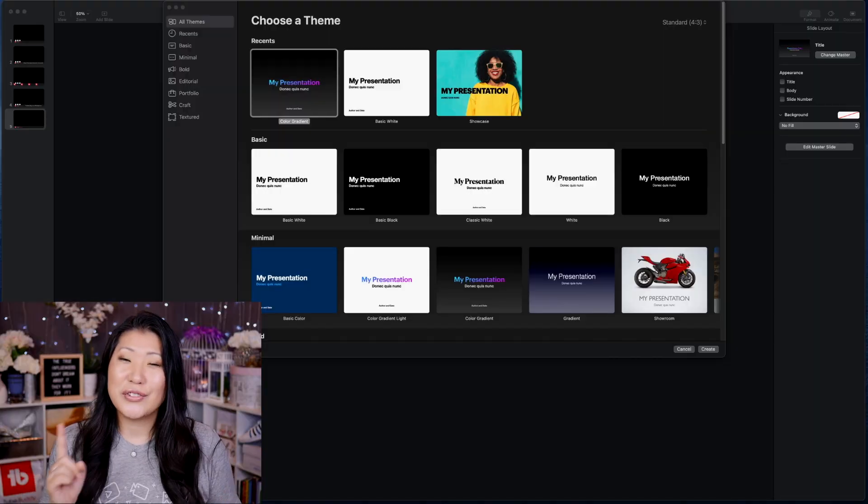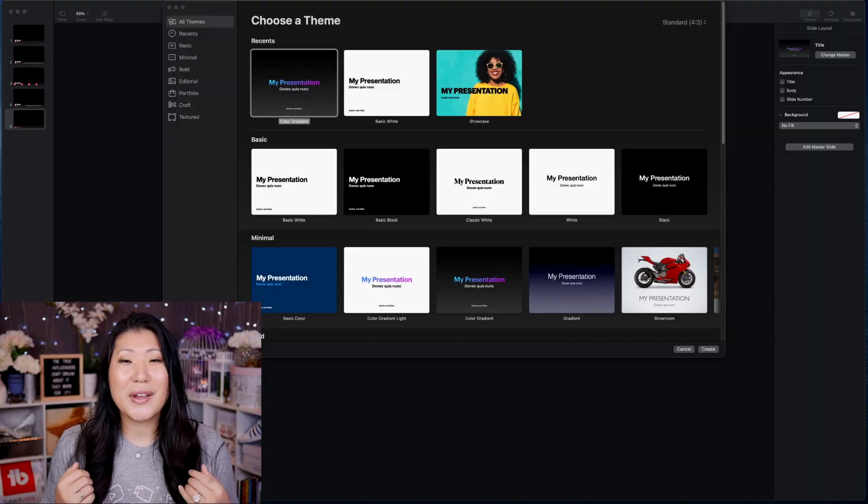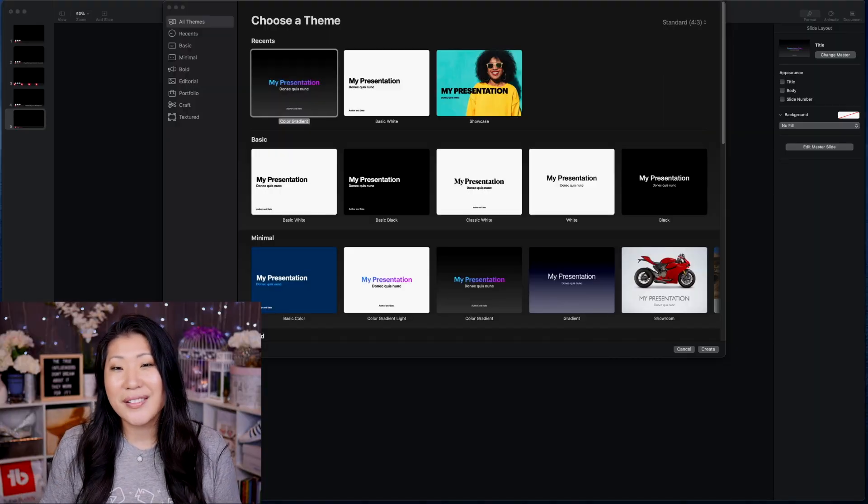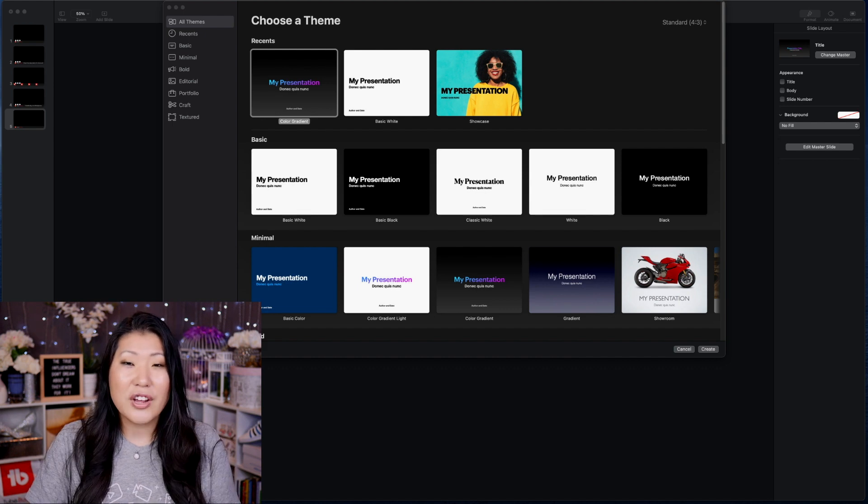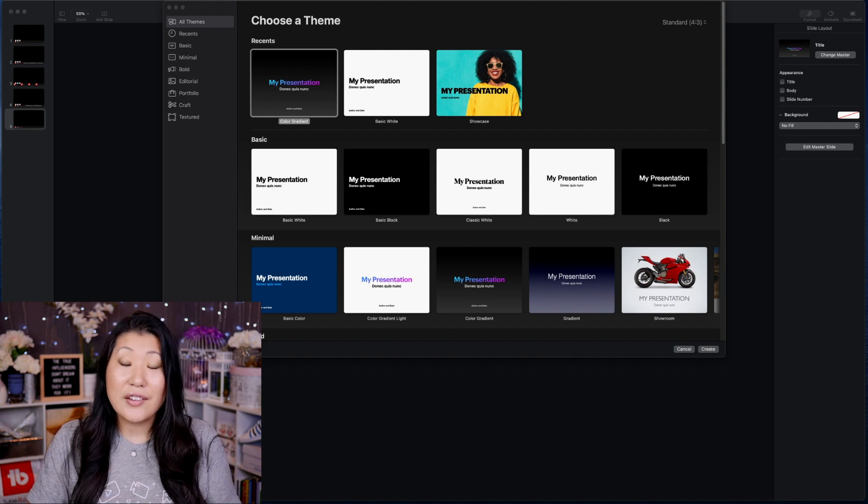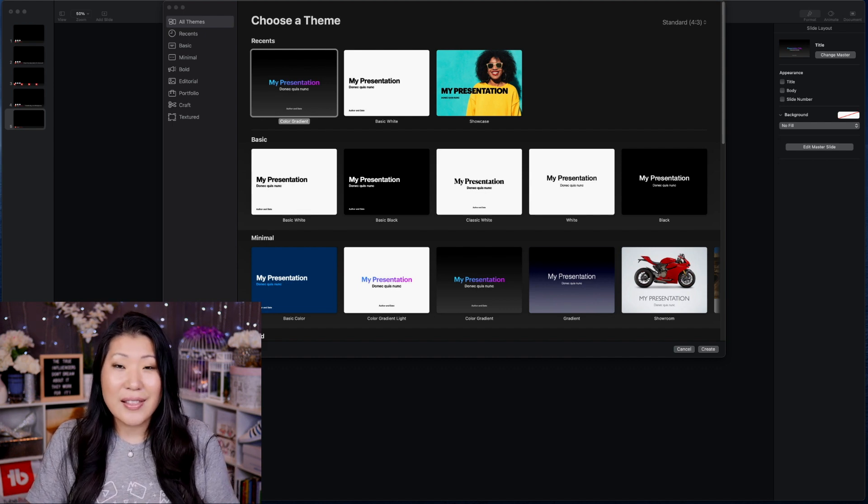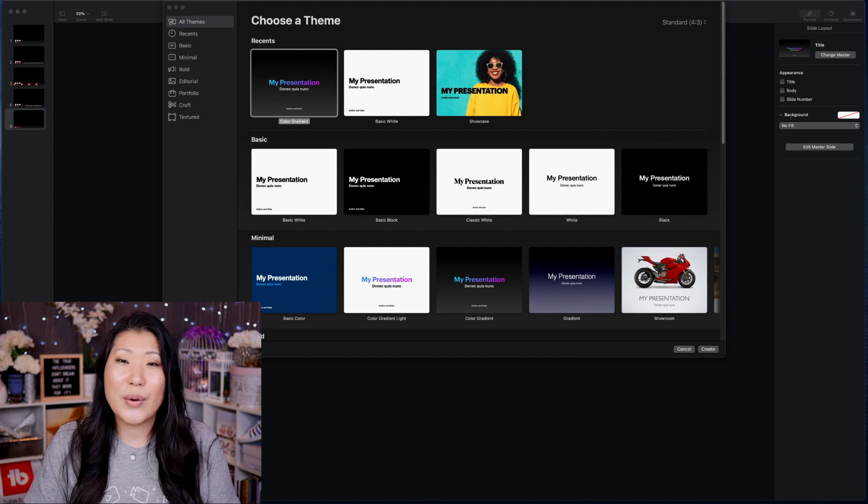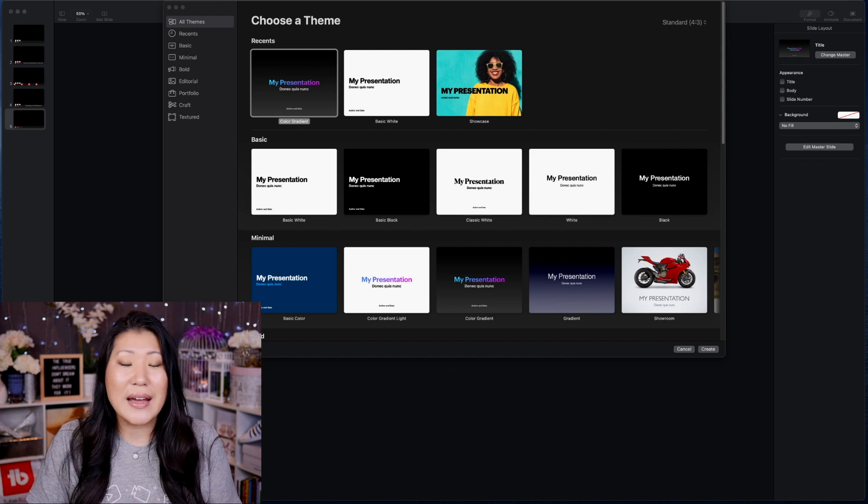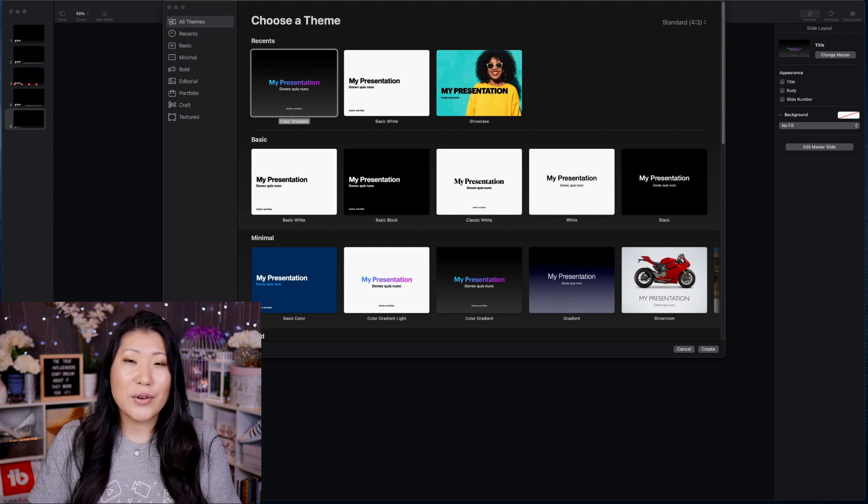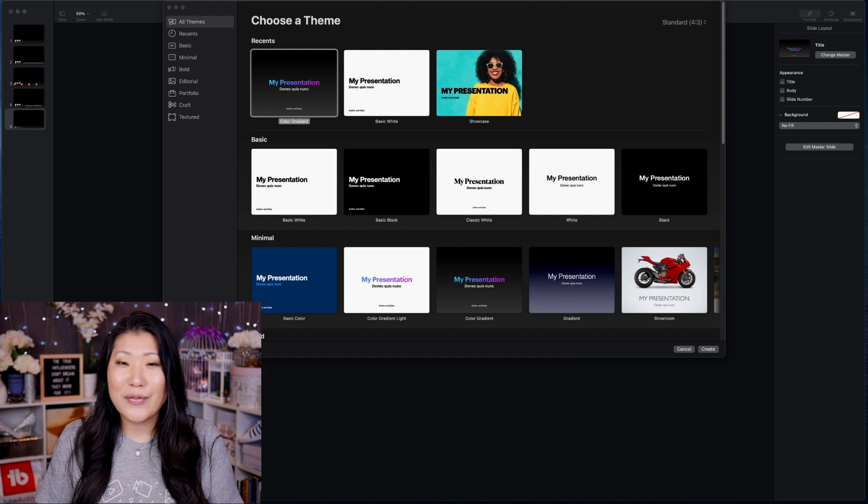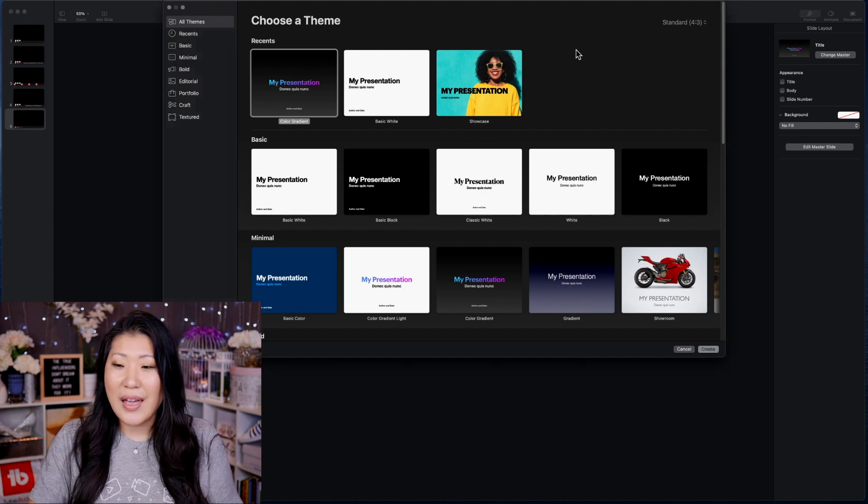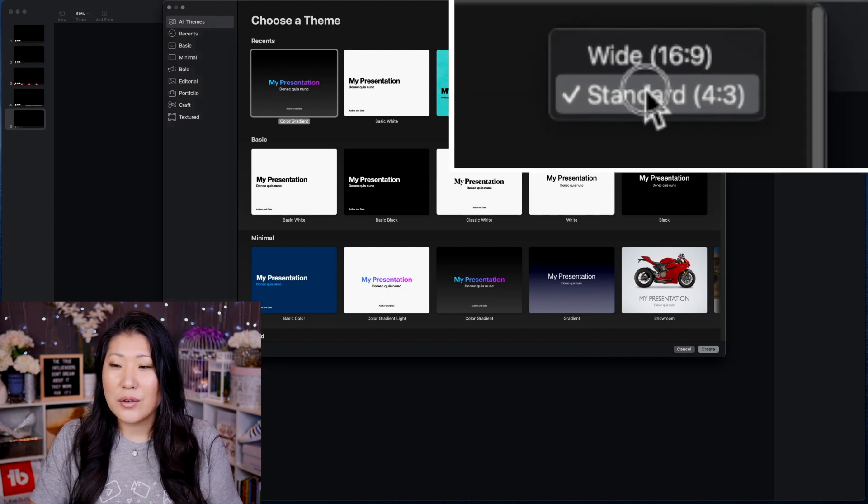First thing that you're going to do is you're going to open up Keynote and you are going to create a new presentation. One thing that you want to change when you are first launching it is changing the slide size from a 4x3 into a 16x9, which is the more traditional widescreen for YouTube.